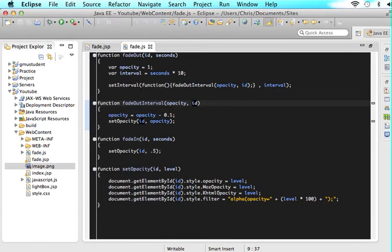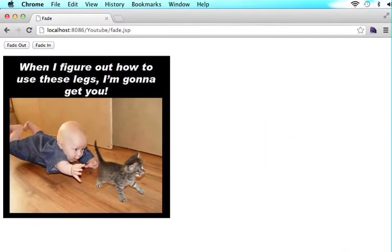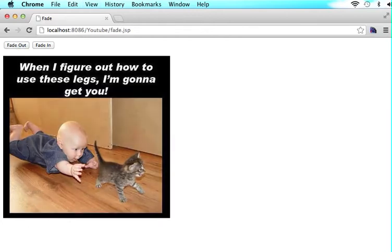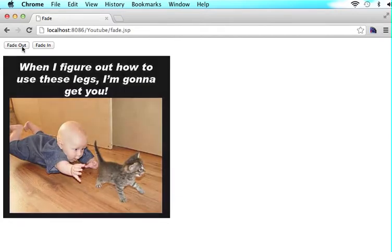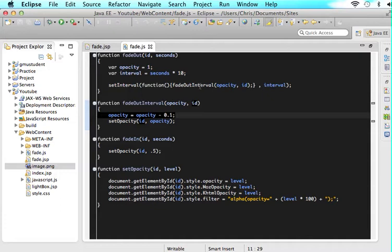If we save this and preview it in the browser — this is our fade out. When we click fade out, you can see it slightly changes, but it really just looks like it went to 0.9 and then stopped. It didn't keep running the setInterval. The reason it stopped is that each time 1 is set here and sent in, it becomes 0.9, but the new opacity isn't sent back up to the interval — so it just stops at 0.9.